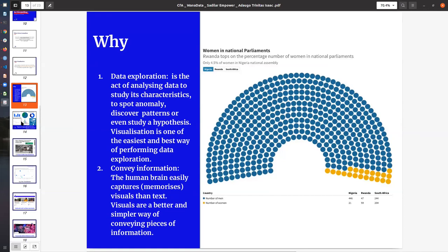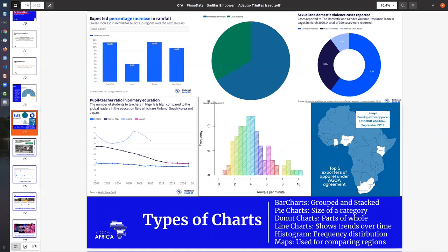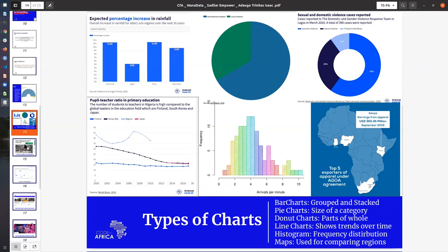Just looking at this visual representation tells us that in the national parliament there are more men than women. Because our brain easily connects with visualization, it's a lot easier to communicate data using visualization. There are so many different ways that you can present your data. You can use bar charts, pie charts, donut charts, line charts, histograms, and maps. These different kinds of charts help portray data in different ways, and these are some of the ways that we incorporate data in the story and in the work that we do with WANA data members.